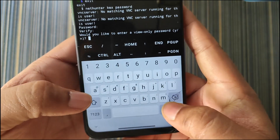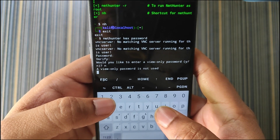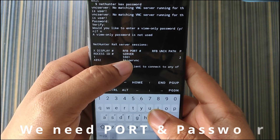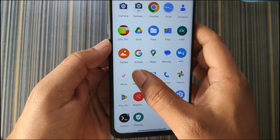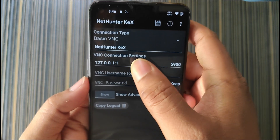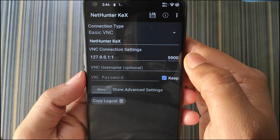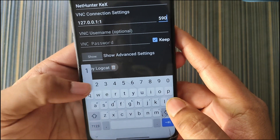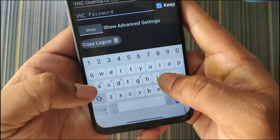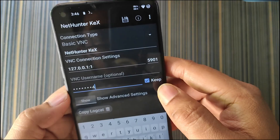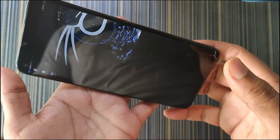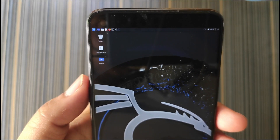It will ask if you want to set a view-only password — hit no. The NetHunter KeX is now turned on. It has provided the RFB port server which is 5901 and the process ID is 4891. Now open the NetHunter KeX client, click the plus icon, it will be set to NetHunter KeX by default. You don't need to set the IP address. Click on the port field, enter 5901, then enter the password kali1234, click the save icon, and the KeX session has started. Clicking on it will show the NetHunter window in localhost.